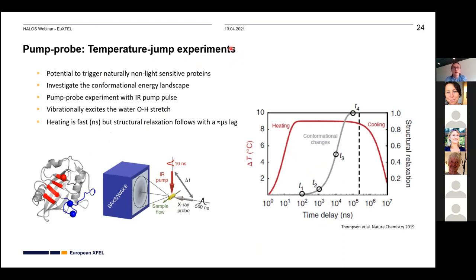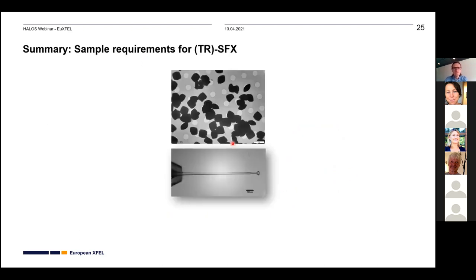A promising future approach for triggering reactions in naturally non-light-sensitive proteins uses infrared pulses to excite the O-H stretch bond, inducing heating in the sample. Very short pulses heat the water in the protein in the nanosecond range; after a lag phase of about a microsecond, conformational changes are induced. This allows mapping of the conformational energy landscape of a protein — a very promising technique for time-resolved experiments, currently still in development.